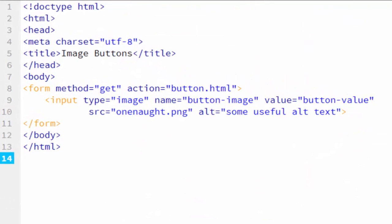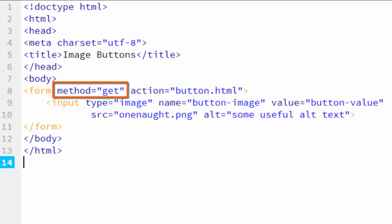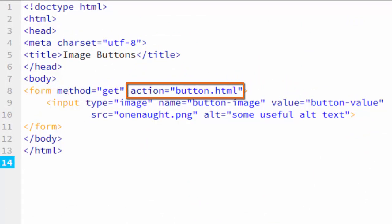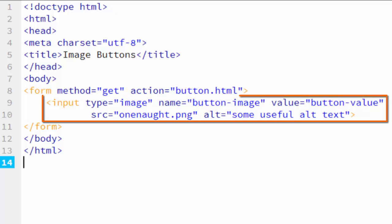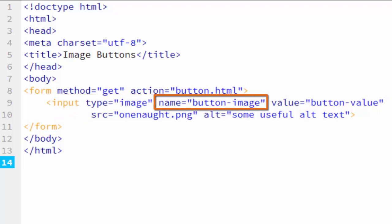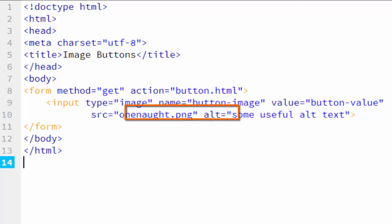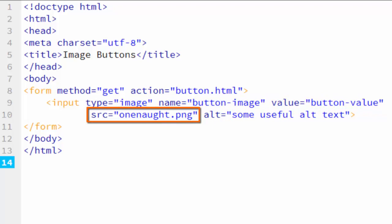Here's the code. You can see we just have a form. The method is get, and the form is submitting to itself for purposes of this example. The form just has one input in it, and its type equals image. The name of the image is button image, and its value is button-value. Because it's an image, the input can have a source, and it's pointing to one not dot png. This button will show up as an image on the page, and I'll show it to you in Google Chrome first.